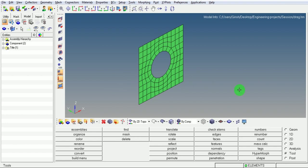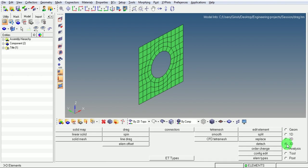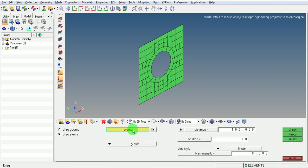Pick on 3D. Pick on drag. Use the option drag elements.